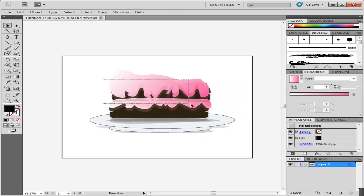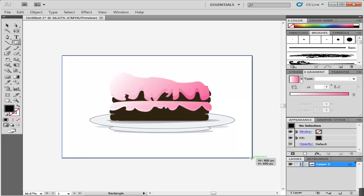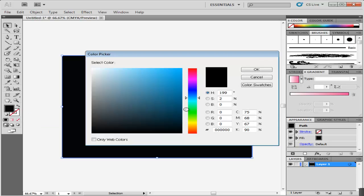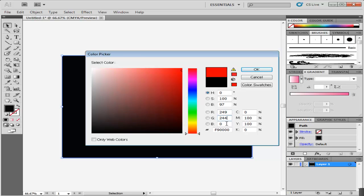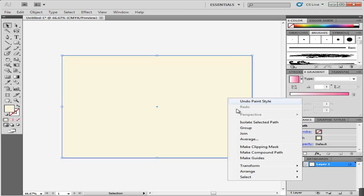Lastly, to make the background, select the Shape tool and make a rectangle equal to the page. Change its color to light yellow with R249, G244, and B220, and move this rectangle to the back to bring the cake piece to the front.